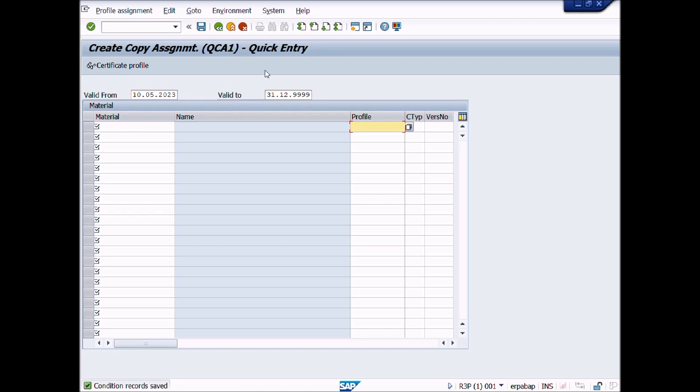In Lecture number 28, we will learn how to generate Quality Certificate for the Inspection Lot.